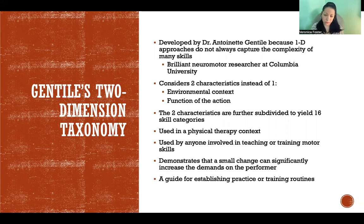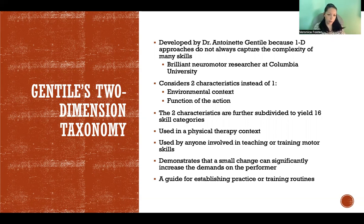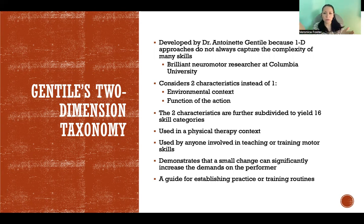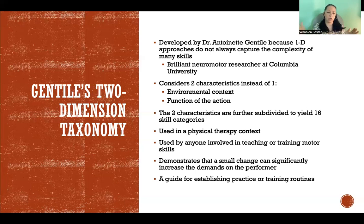The two characteristics taken into consideration are the environmental context and the function of the action. There are sub-areas of those two characteristics, so we end up with 16 different categories. It's used a lot in physical therapy and was originally developed for that purpose, but it's also very useful for anyone involved in teaching or training motor skills — whether in rehabilitation, with children, or with athletes learning skills. It demonstrates that a small change can significantly increase the demands on the performer, giving a clear road map for planning training or rehabilitation strategies.